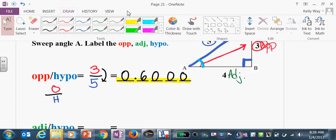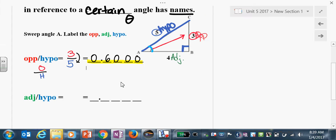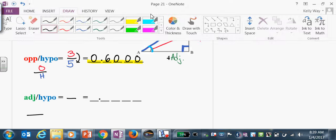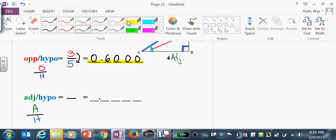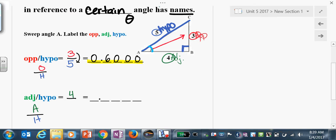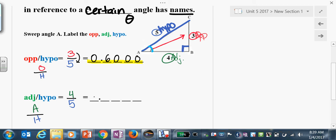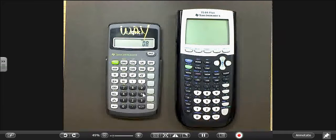Let's try the next one: adjacent over hypotenuse — A-H. Our adjacent is 4, our hypo is 5. Four-fifths of a dollar is 80 cents, so that's 0.8000. If you're skeptical, simply do 4 divided by 5 and it is 0.8000.